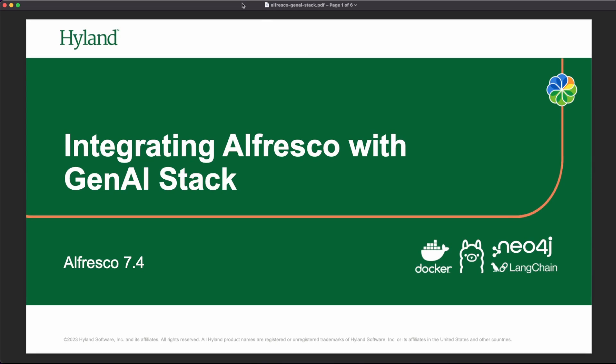Welcome to an Alfresco video. We are talking today on how to integrate Alfresco repository with Gen AI stack, with generative AI provided by Docker and other partners.